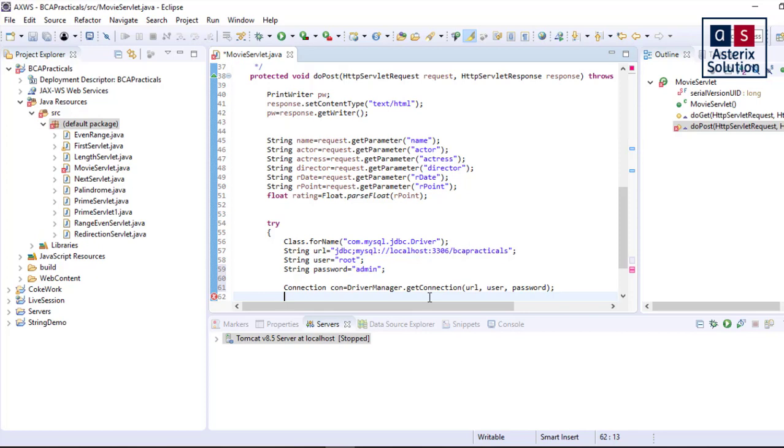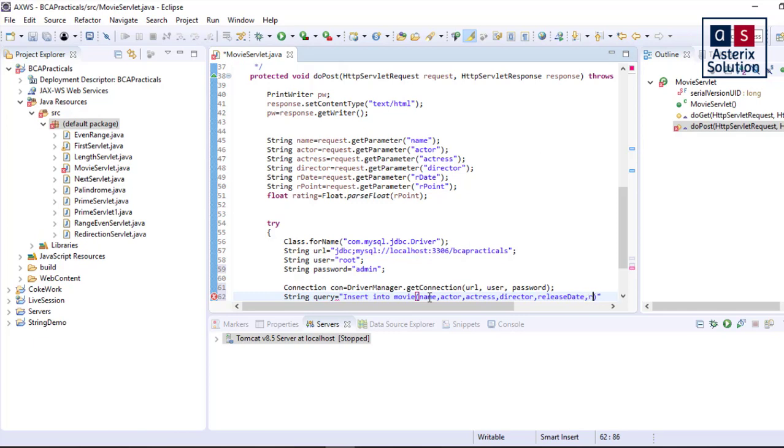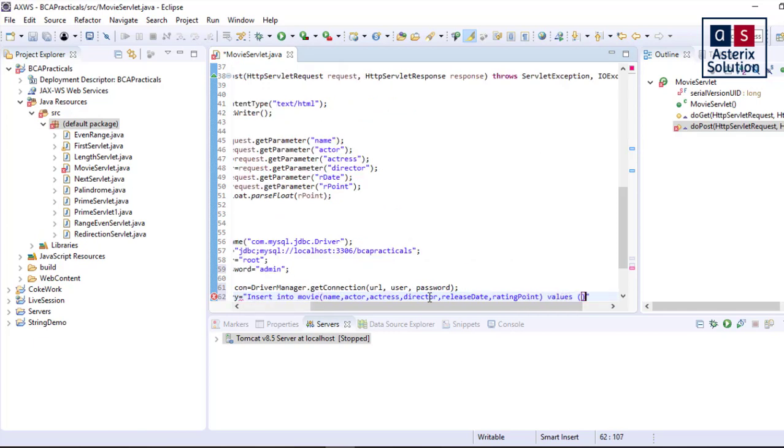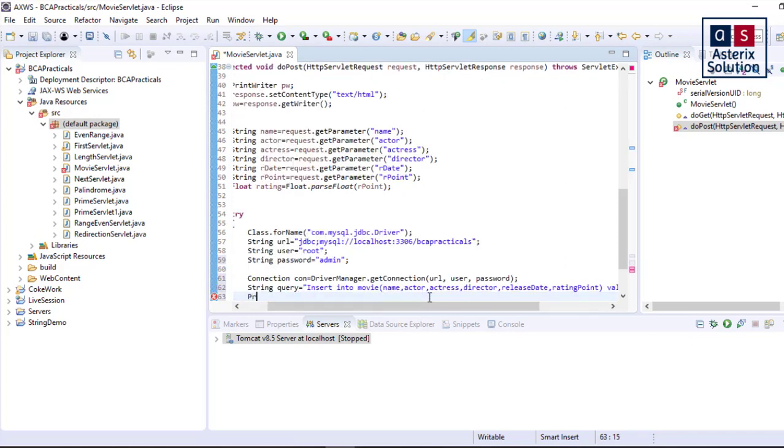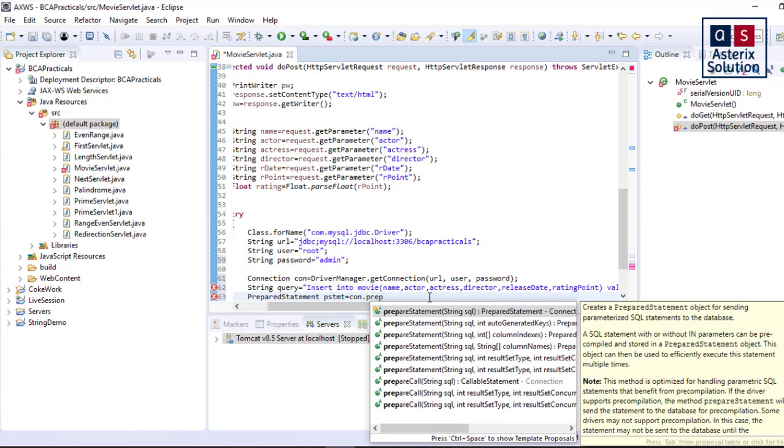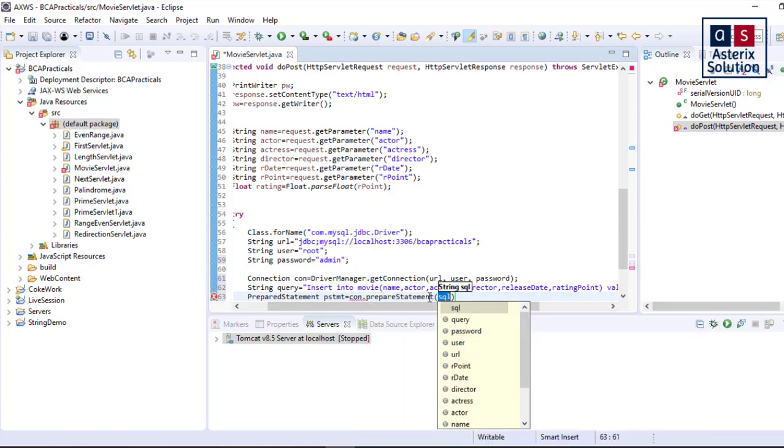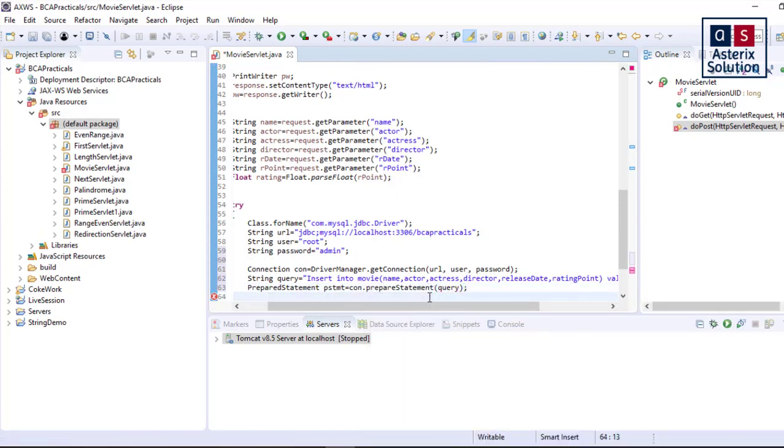Connection acquired. Next is create the query. String query equals insert into movie. As I am using auto increment, I have to specify the name of the columns I want to enter. So name, actor, actress, director, release date, and rating point. Values: how many? One, two, three, four, five, six. I have to put up six question marks here: two, three, four, five, six.